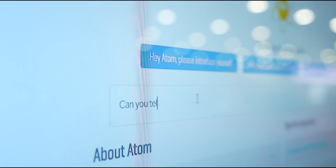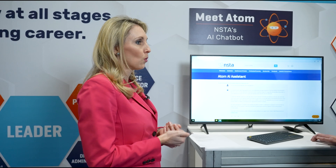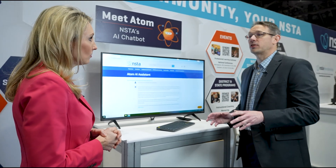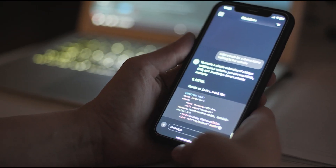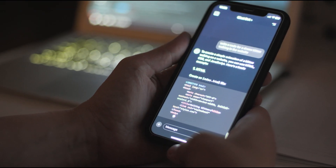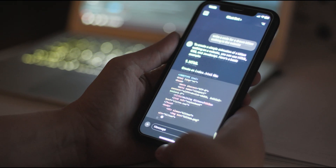Why do you think Atom is better than, say, ChatGPT or some of the other AI or machine learning chatbots for specifically science teachers? That's a great question. In order to train some of these other chatbots, it takes so long. Atom has its own external knowledge base that it can tap into — all of that content that's in NSTA's library.